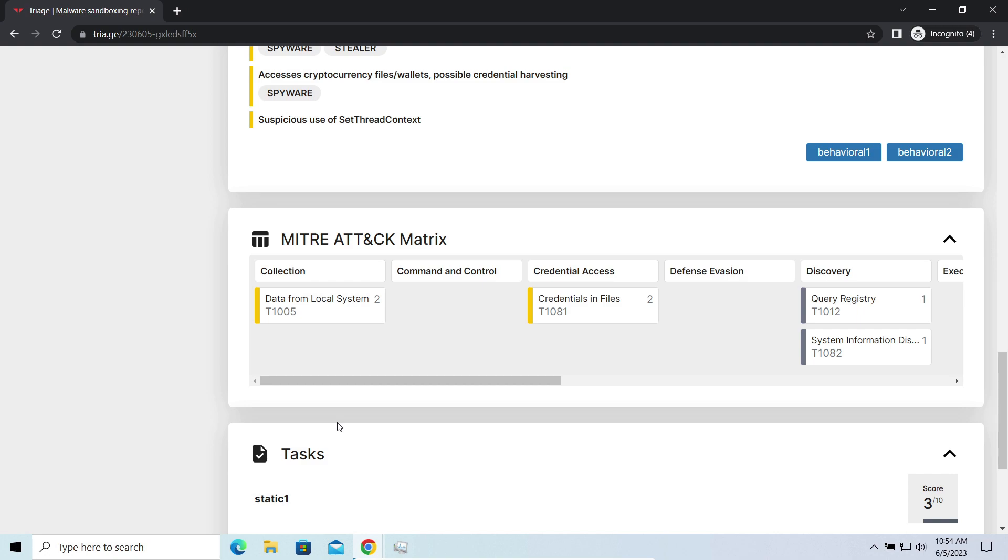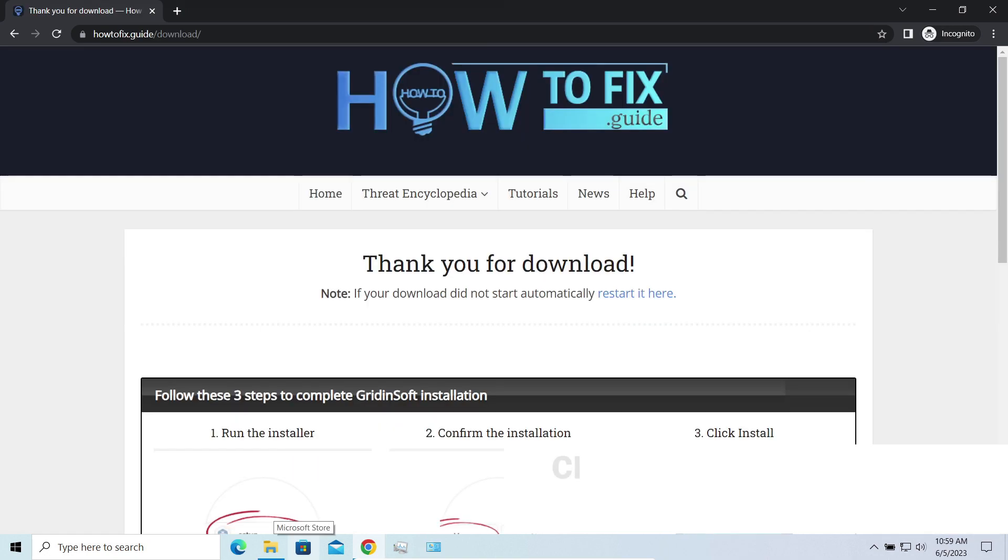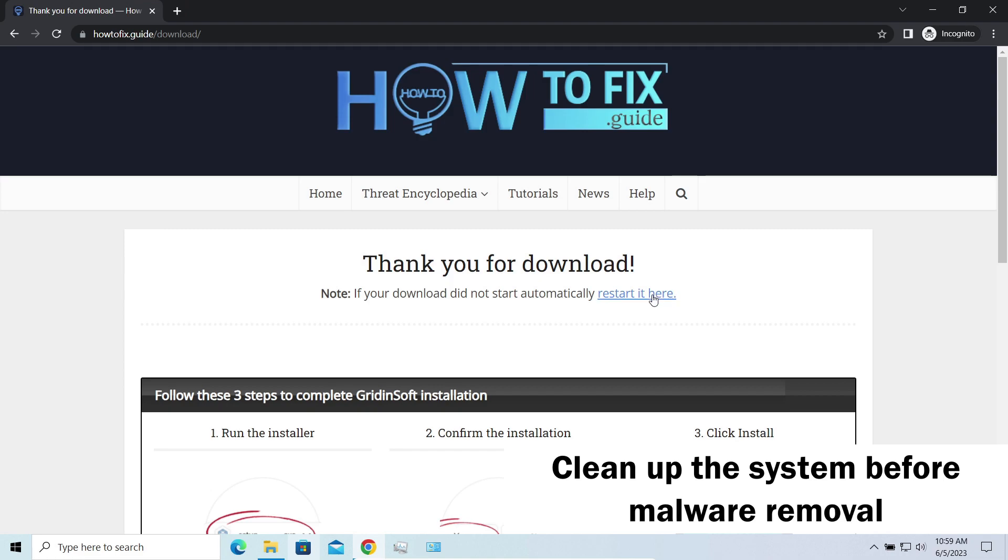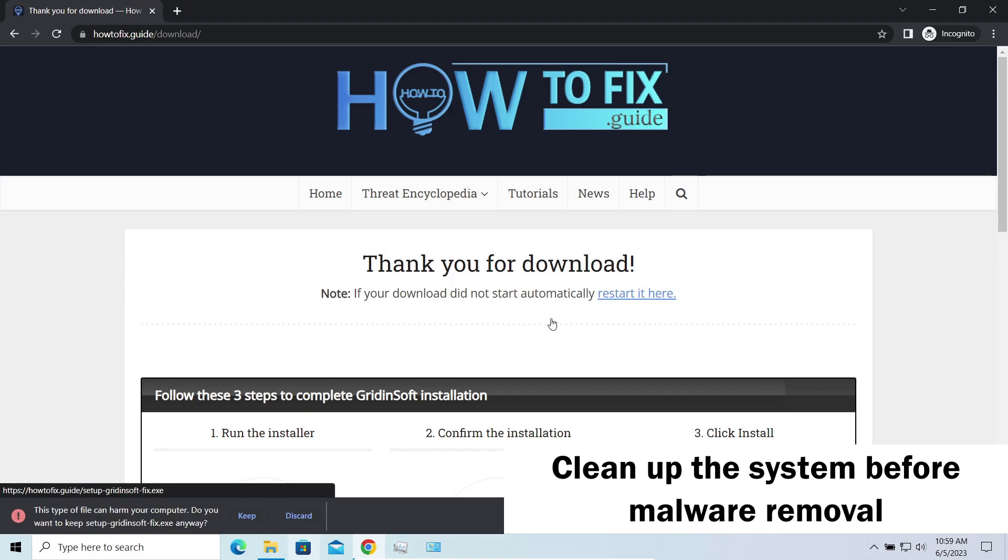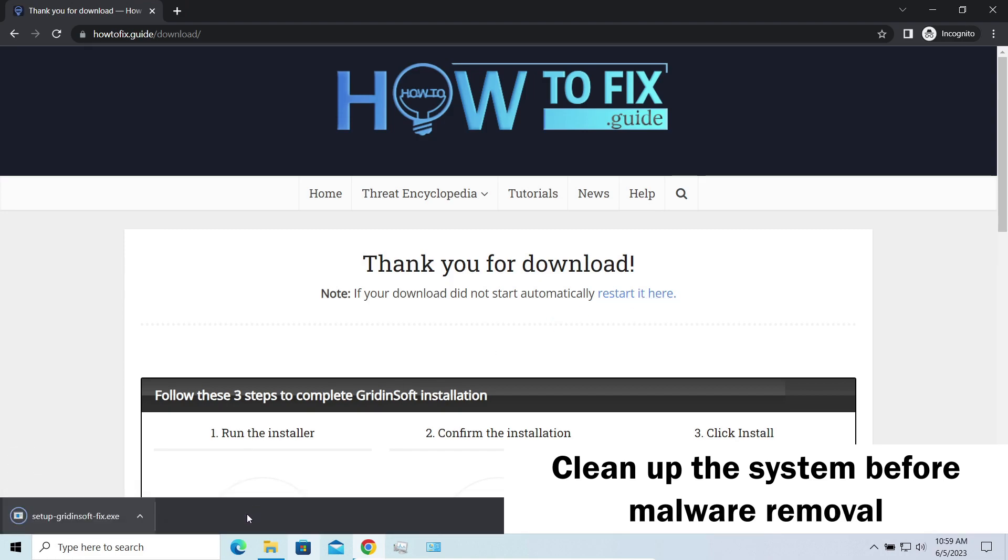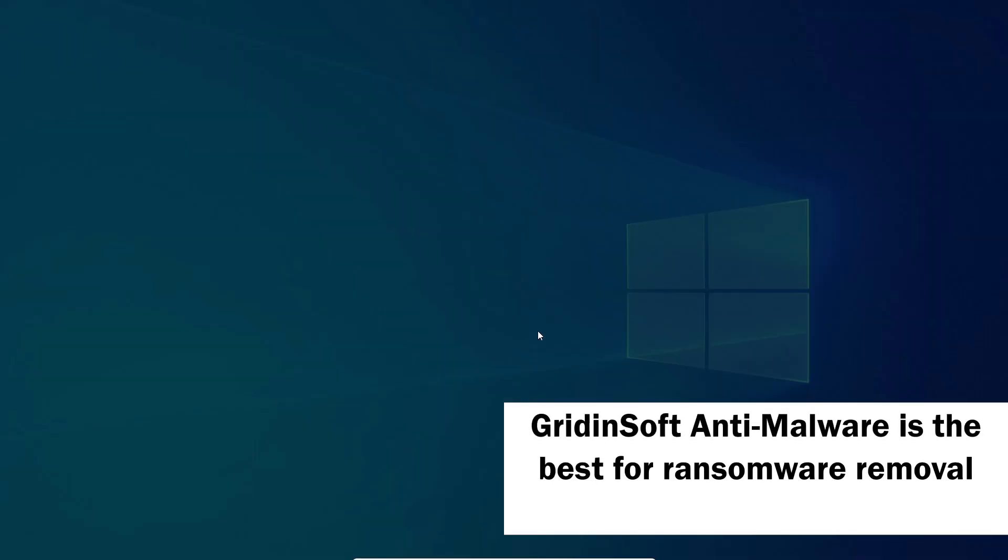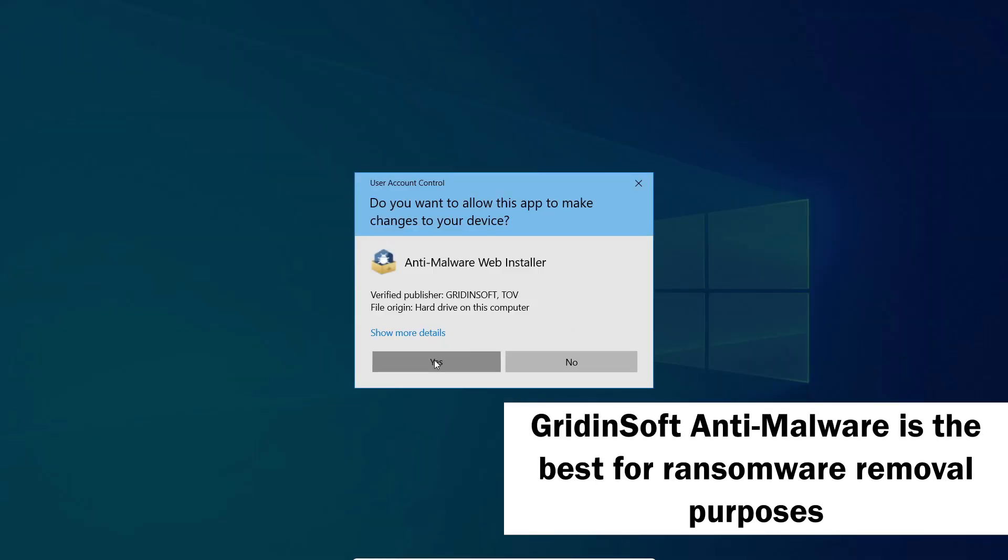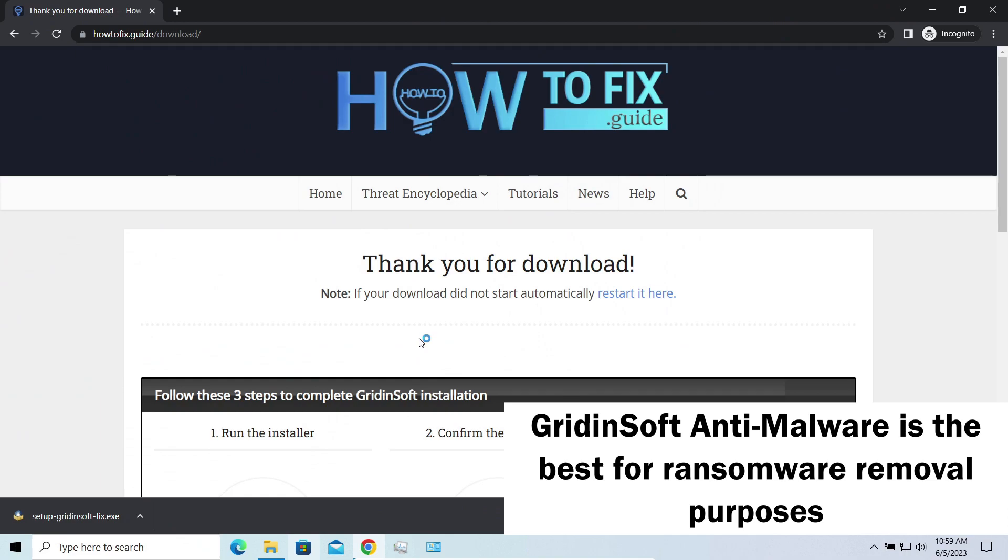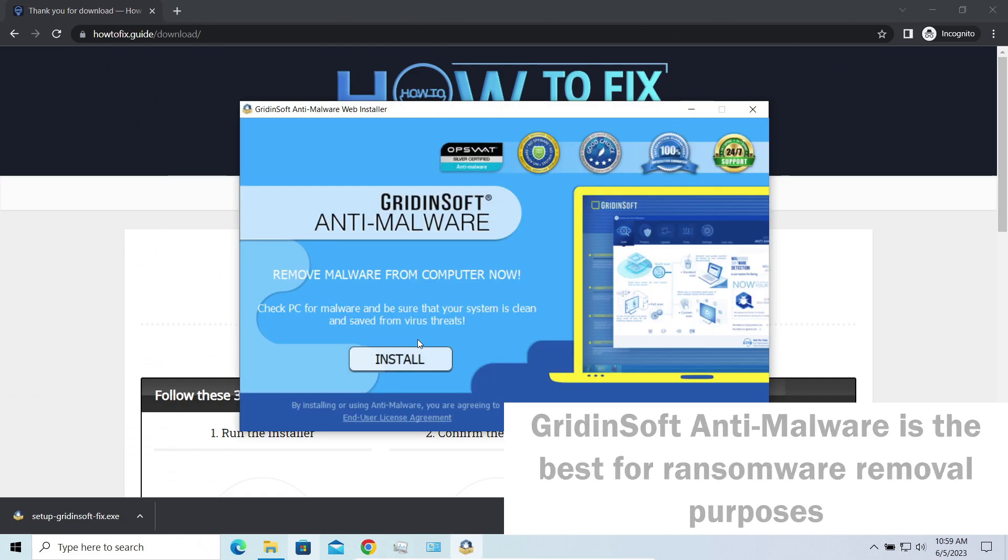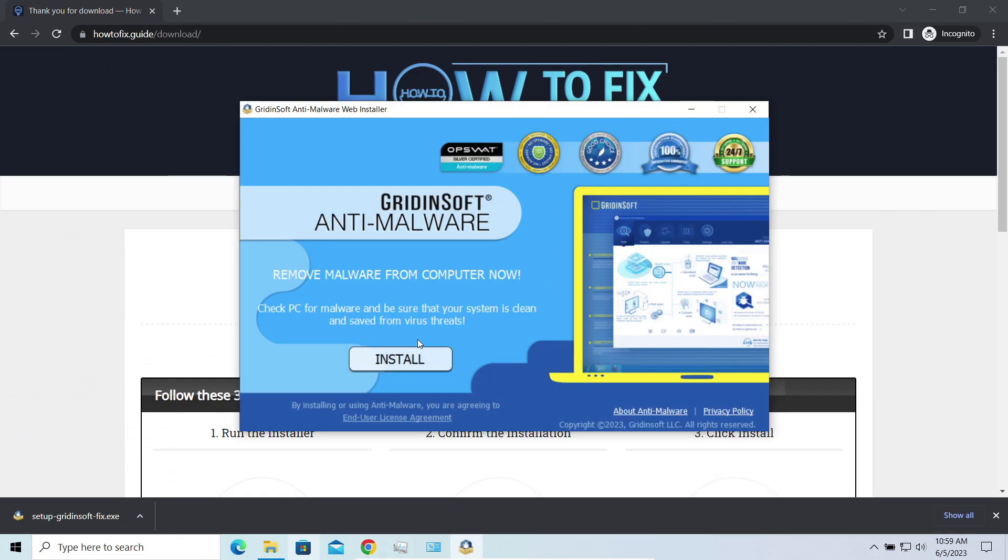Before performing any data recovery, you should clean your device. Otherwise, your recovered files will be ciphered back and additional malware will be able to get your sensitive data all this time. I'd recommend you to use GridinSoft Anti-Malware for that purpose. Let's download and install and run it.